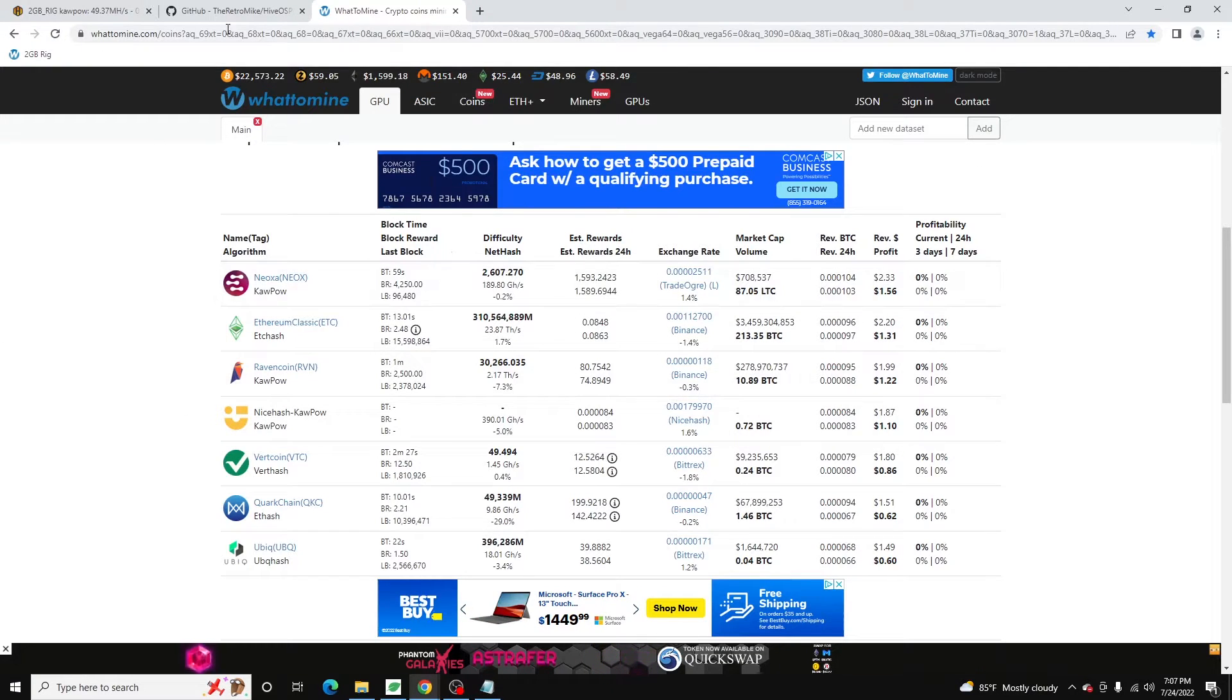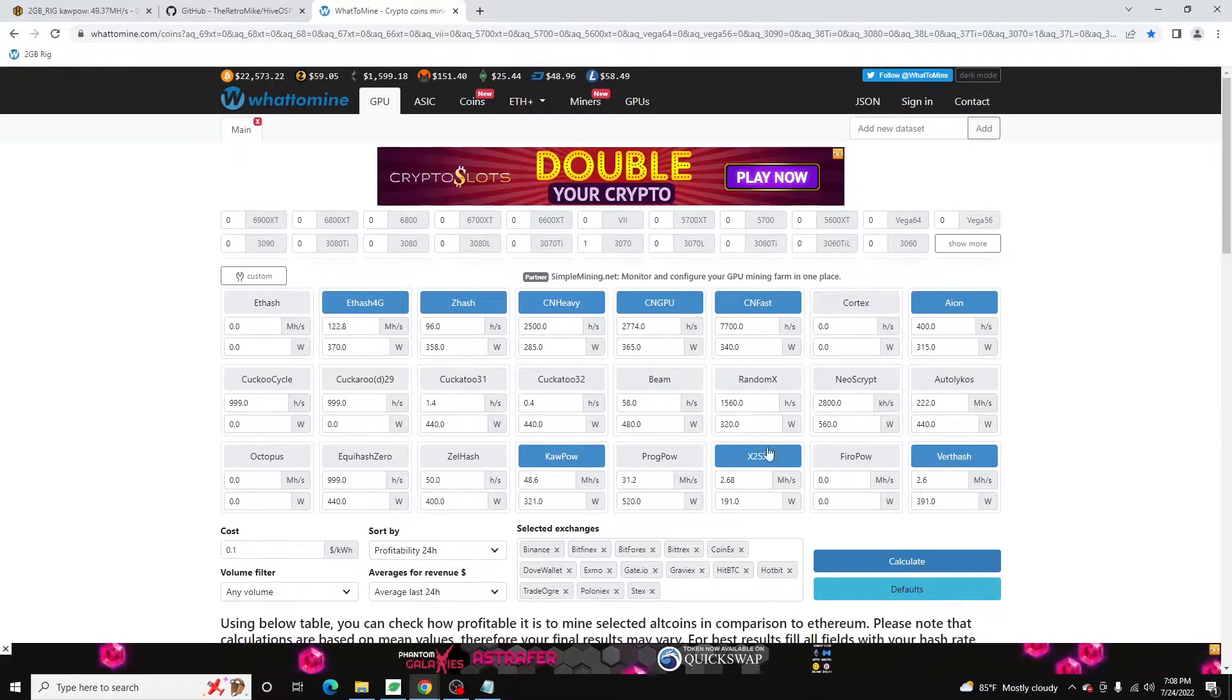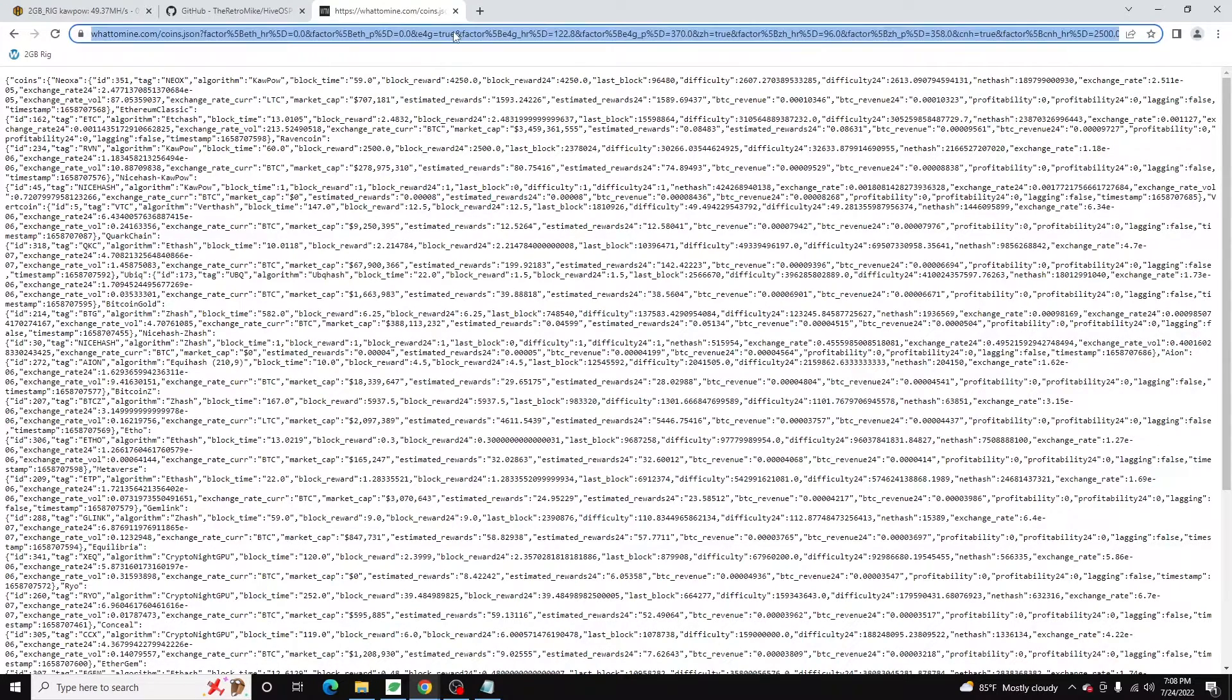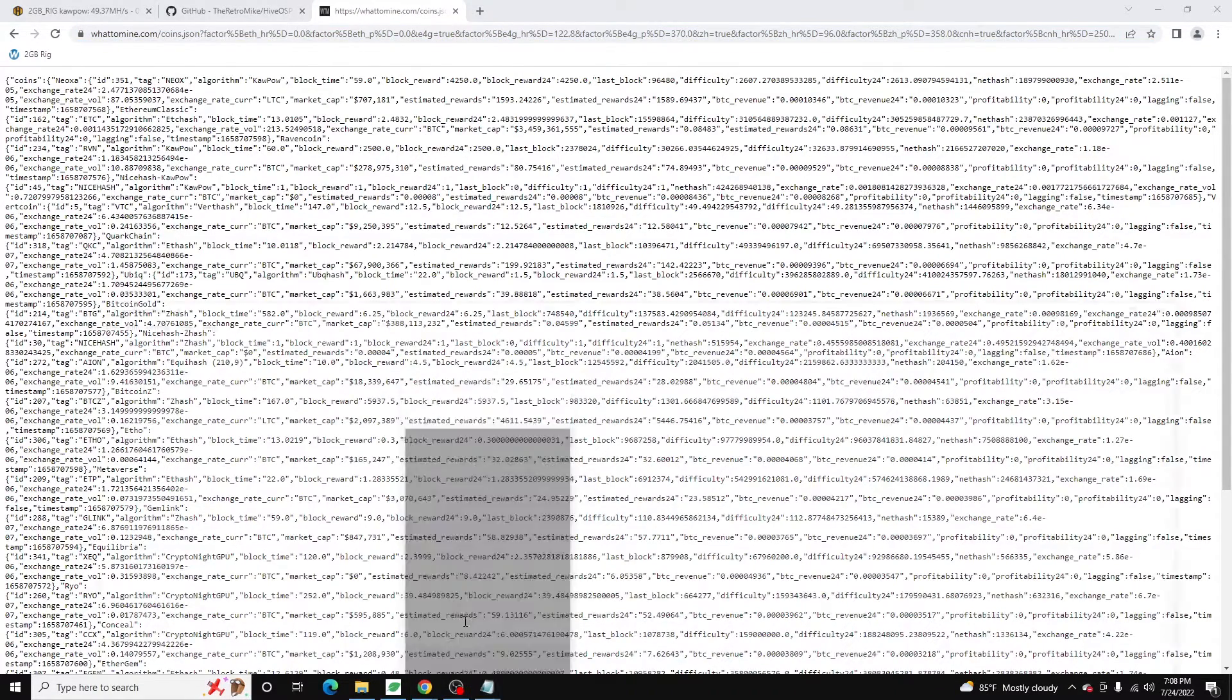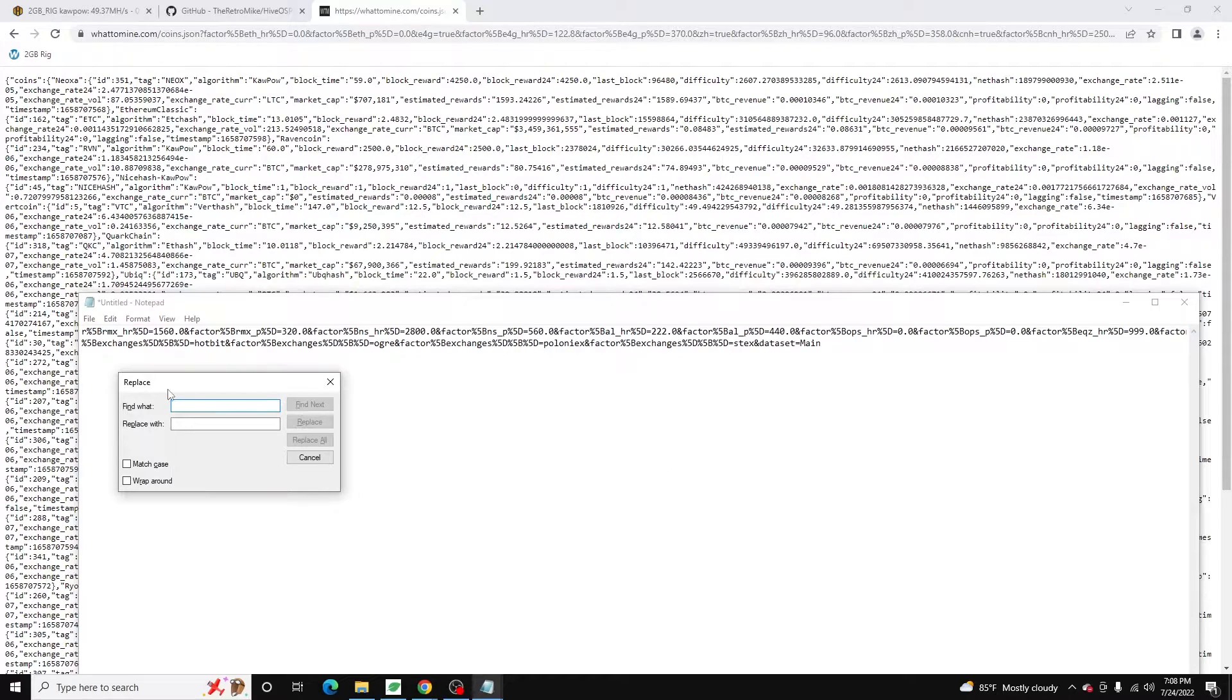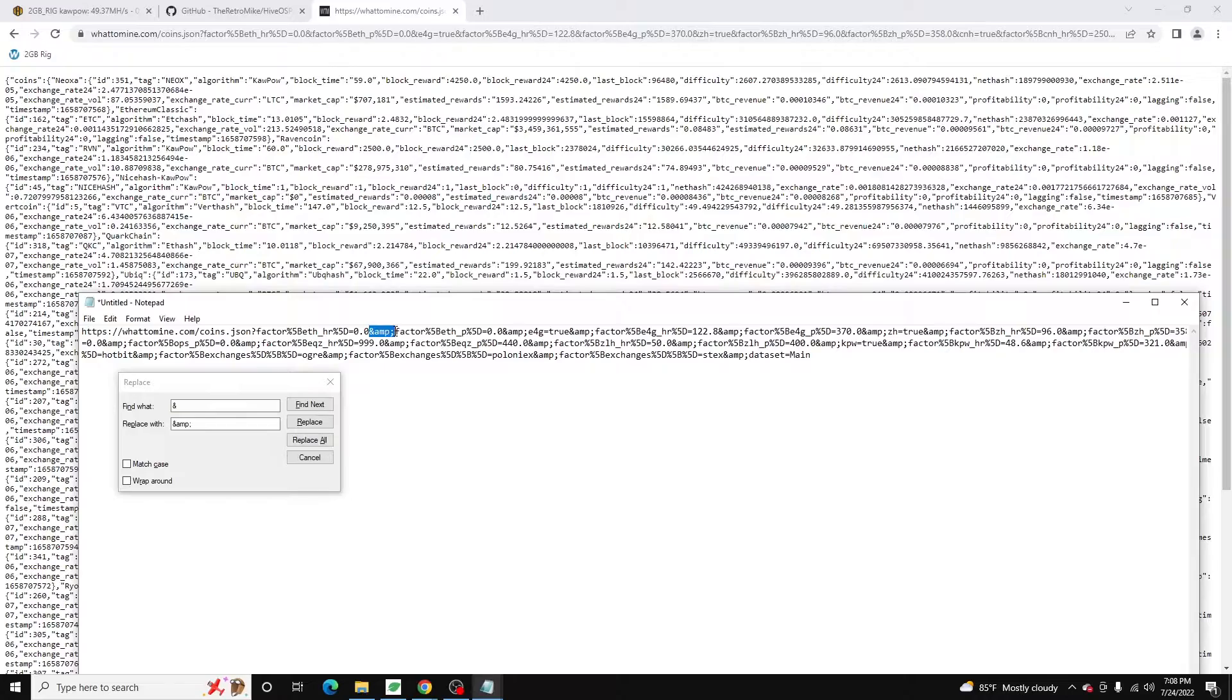So once we have all that configured, we've got our numbers loaded up here, we want to click this JSON link right here, and then just copy this URL. And then what you need to do first is I paste it in the notepad. You can use any text editor here. And I do a replace all. I search for the ampersand, and I replace it with ampersand amp semicolon. We do a replace all. And this is because we're putting this in an XML file, and it needs to be encoded.